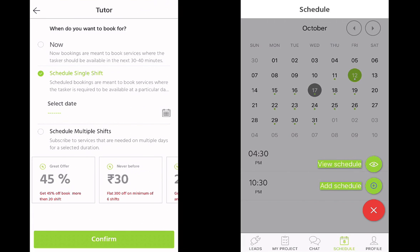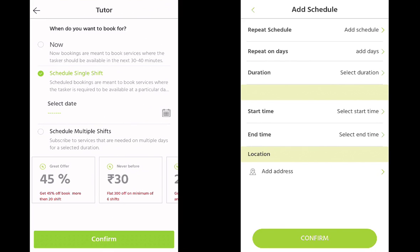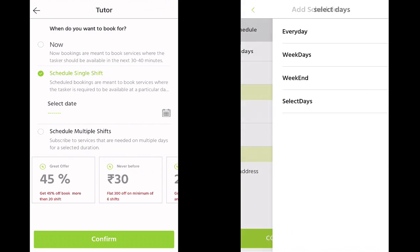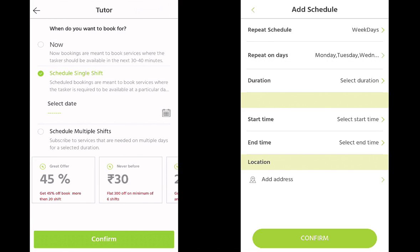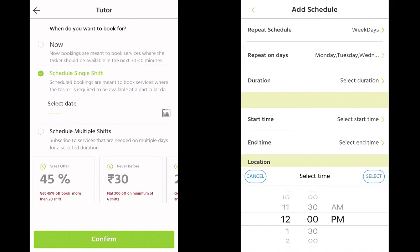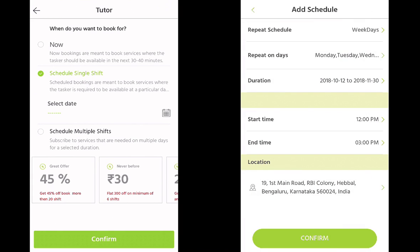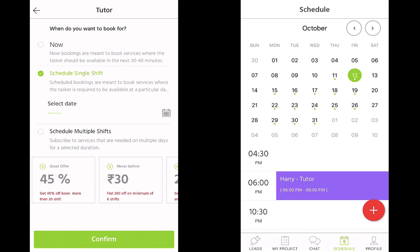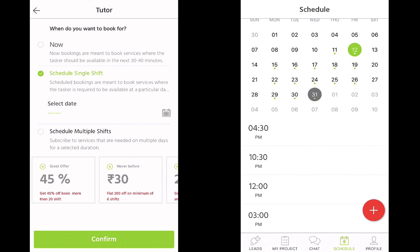If I want to add schedules, I can add from here by setting the repeat schedule — how often you want it repeated and the day. If I select Wednesday weekdays, it will show me those days and the duration. You can custom date it — say for two months — and select a start time of 12:00 PM to 3:00 PM. We put in the office address and confirm. Now we should have bookings from 12:00 PM to 3:00 PM as well.